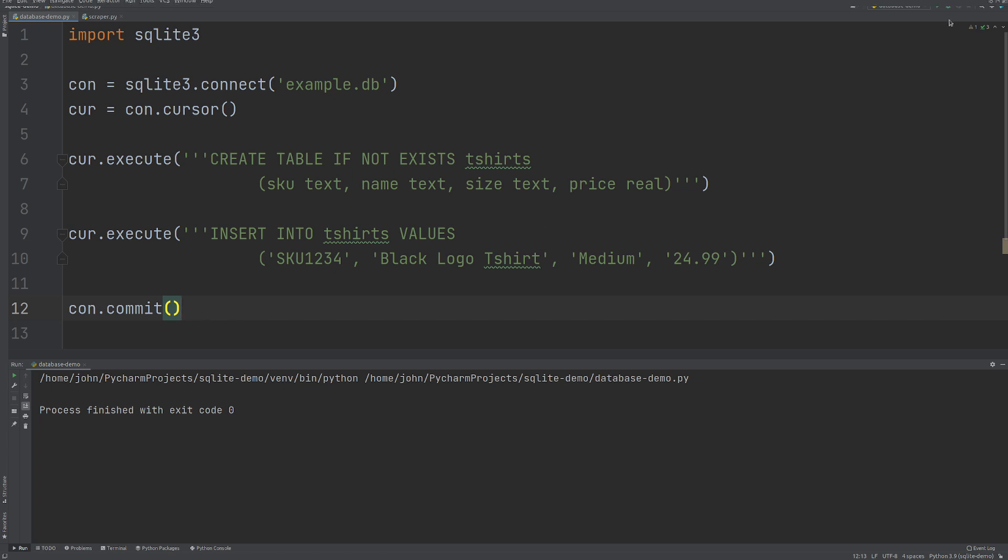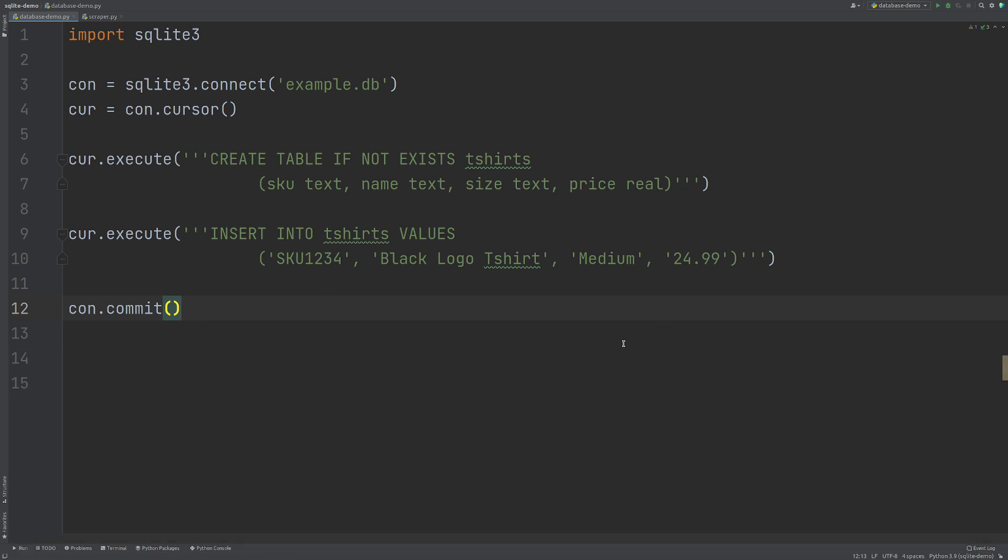So now that we'll run this and we'll commit these changes, what we're going to see is that that data is actually being put into the database. Now there's two ways we can check this out. We can write some Python code to select data from this database and then display it which we're going to do. And we could also use a database program. I'll show you that as well in just a minute.